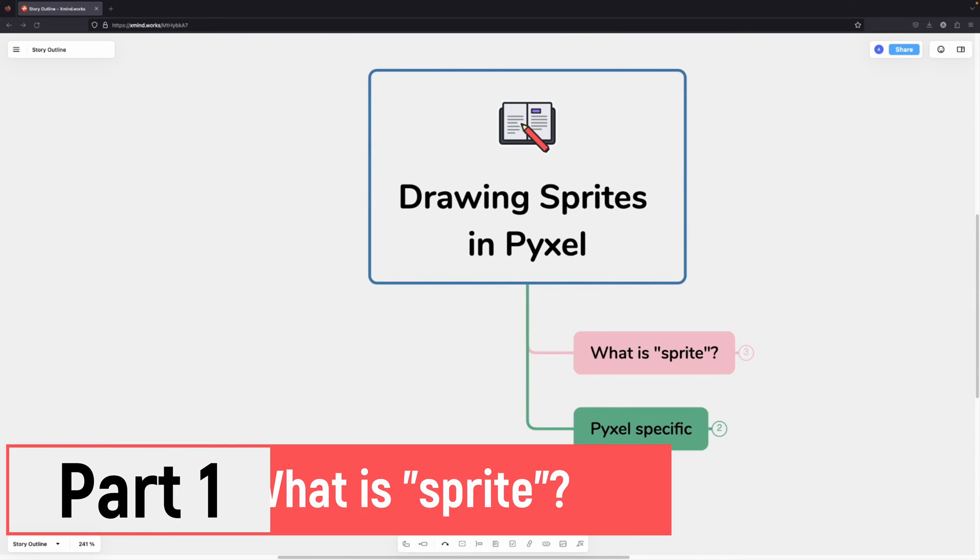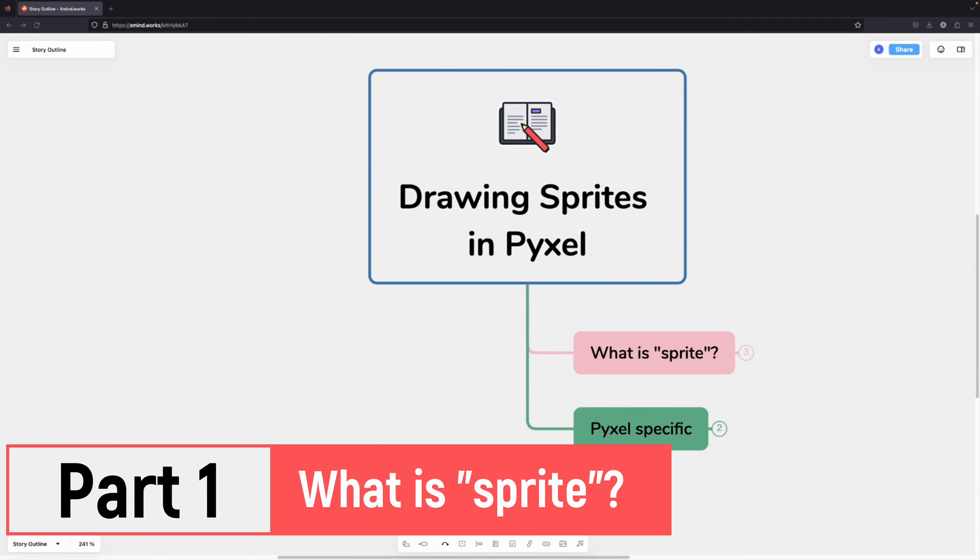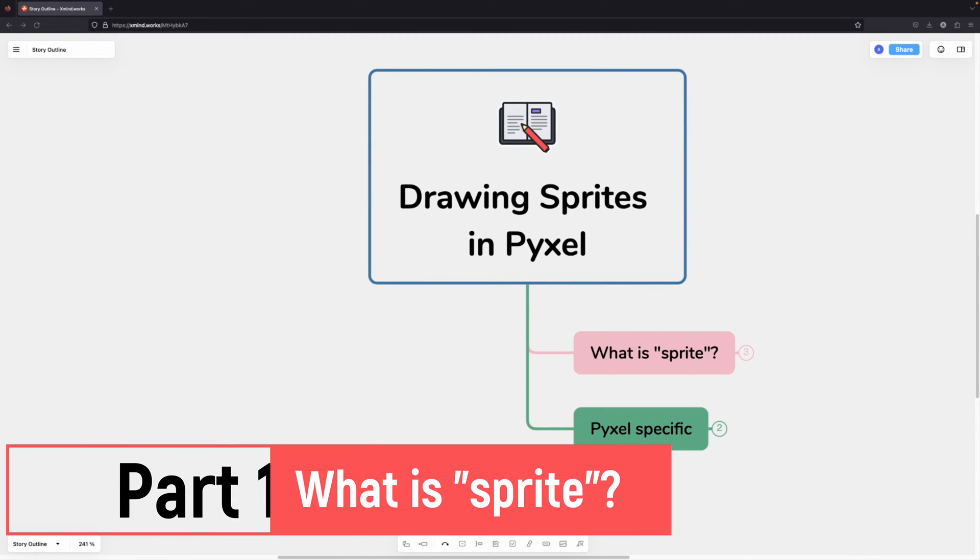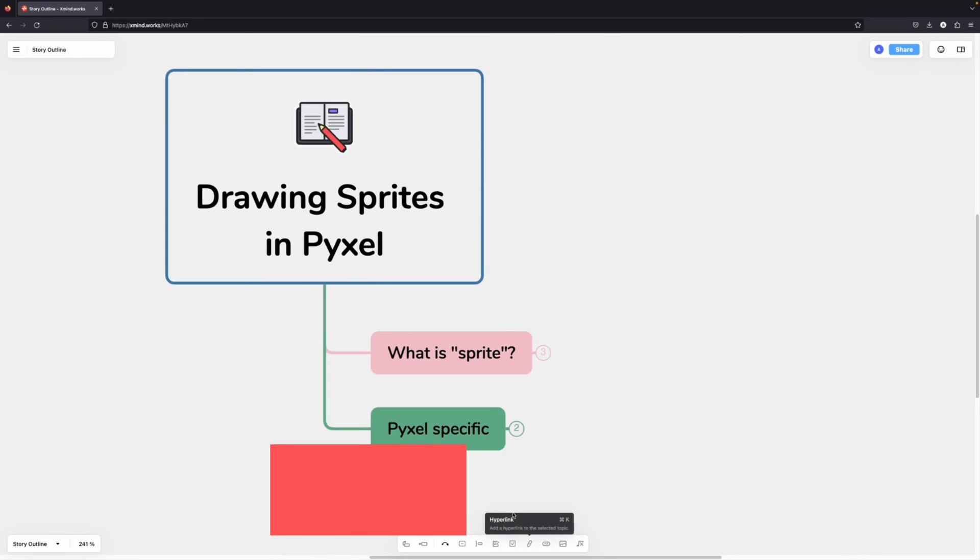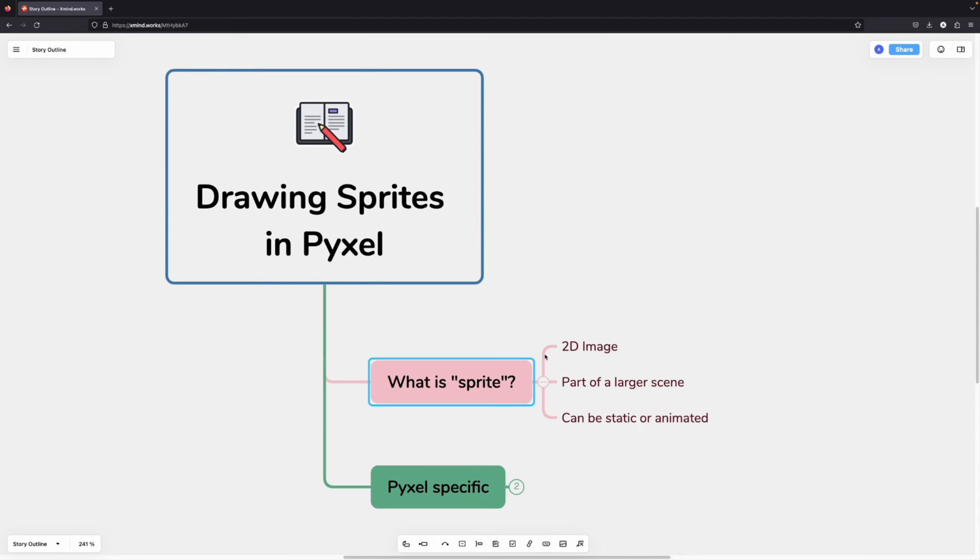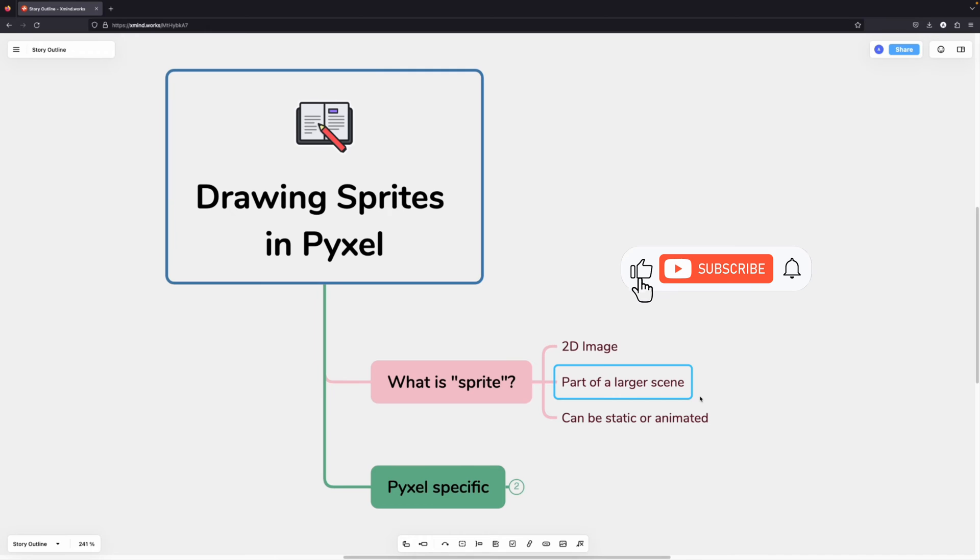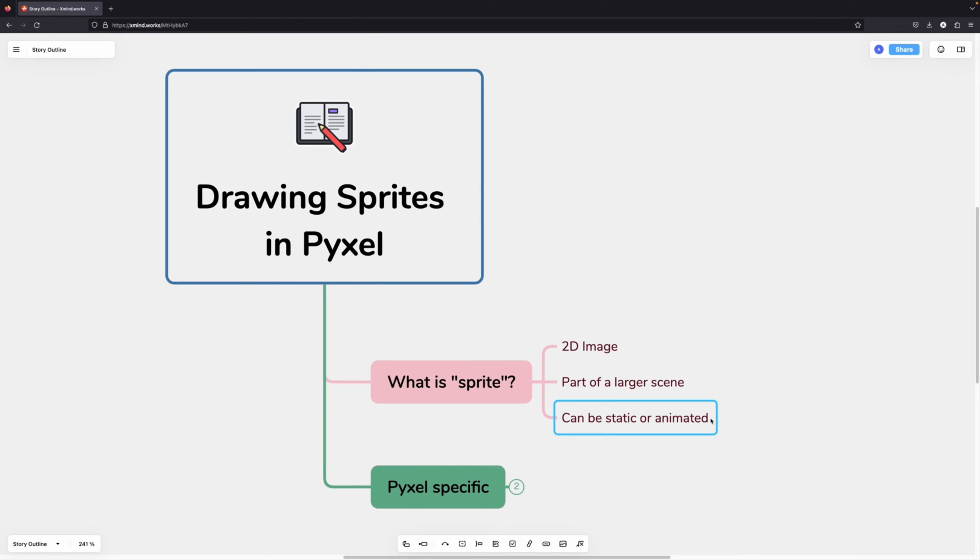Let's start by explaining what a sprite is in the first place. Sprites are two-dimensional images that are used to represent player or non-playable characters on the screen. Sprites are also used as building blocks for the map itself. Sprites can be static or animated, but we will usually work with static pictures.